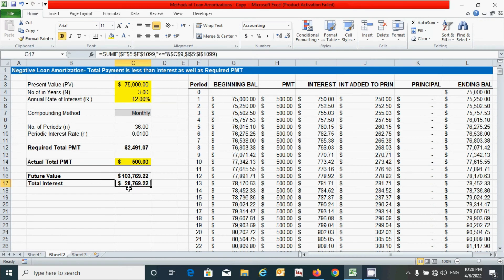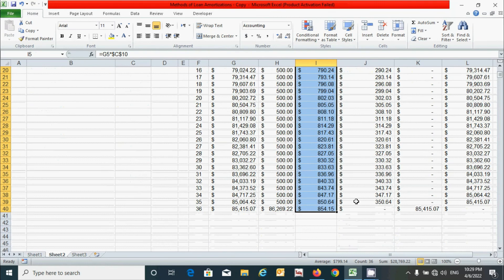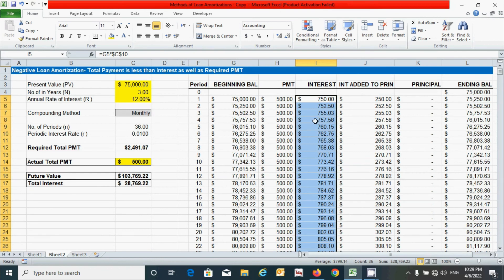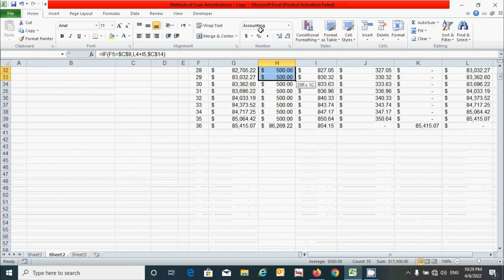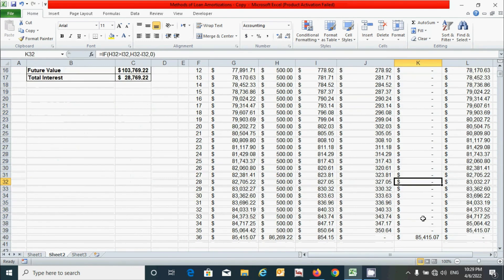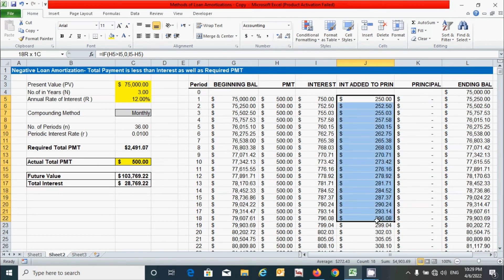To verify the total interest amount, select the interest column from period 1 to period 36 and check the sum — it's exactly equal to the calculated total interest, confirming the interest is correct. Similarly, selecting the payment column from period 1 to 36 matches the future value. The principal amount total is greater than the present value due to the additional interest payment added to principal.